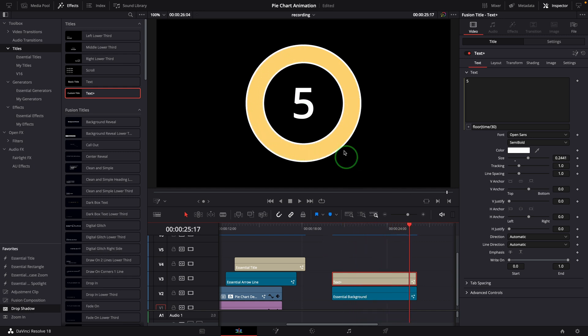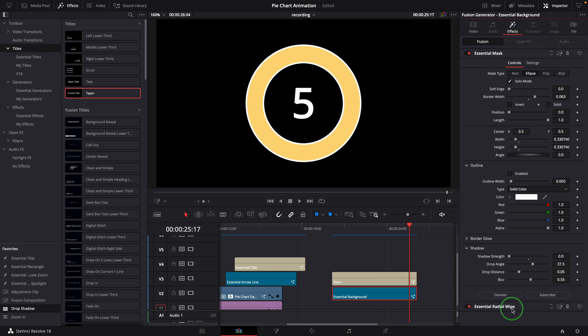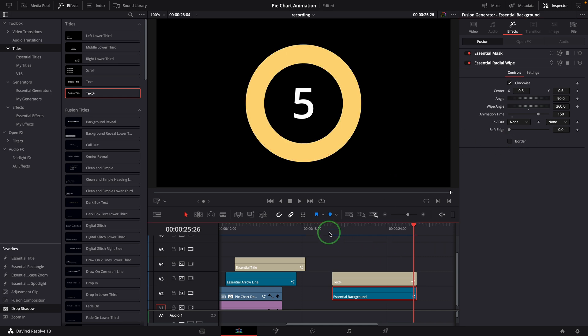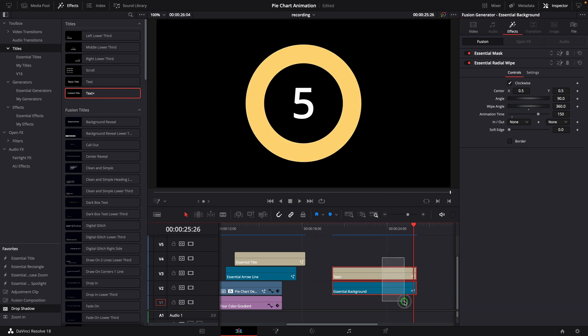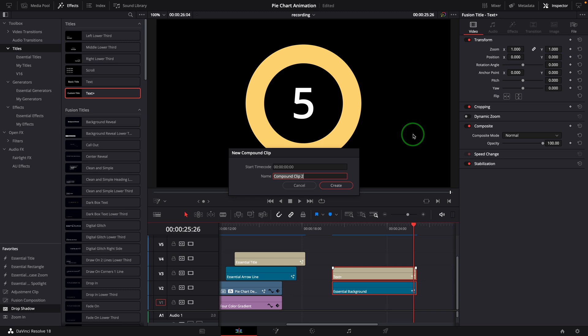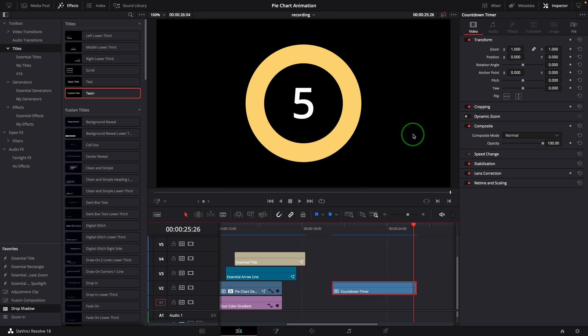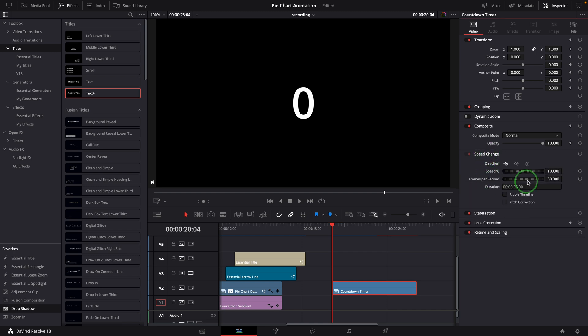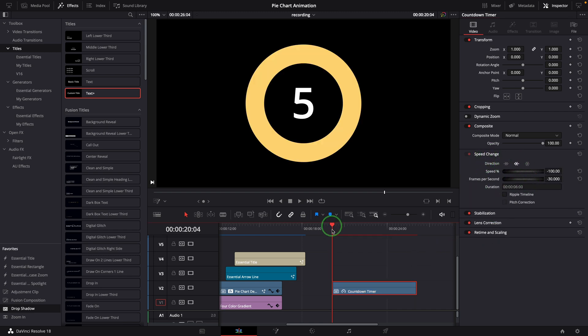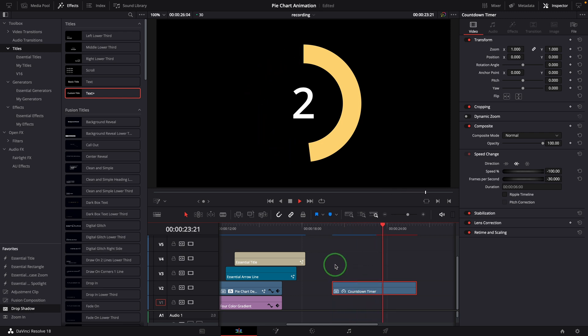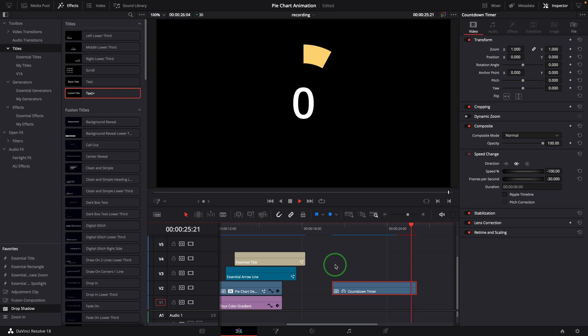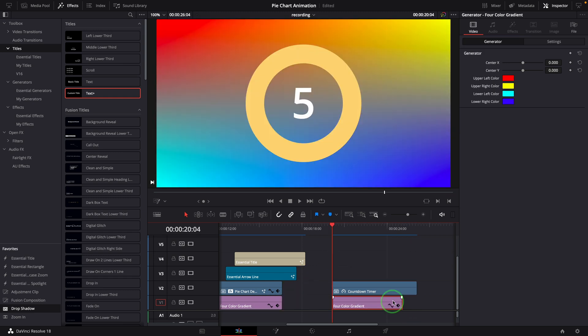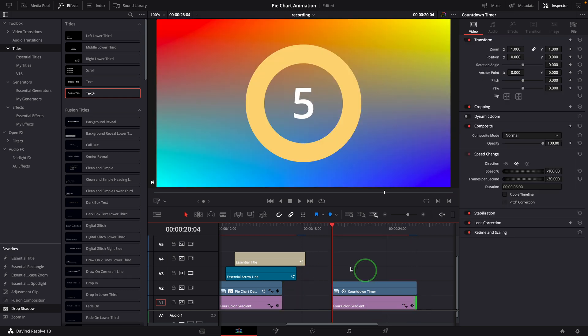If we don't need the border, we can disable the border option in the radial wipe effect. Select both the circle and the text clip and create a new compound clip. Go to the inspector, in the speed change section, reverse the direction. Now this becomes a countdown timer. We can add a background and shadow as we did earlier.